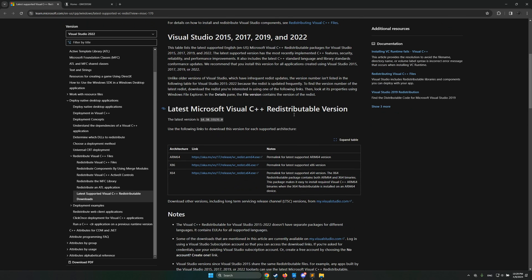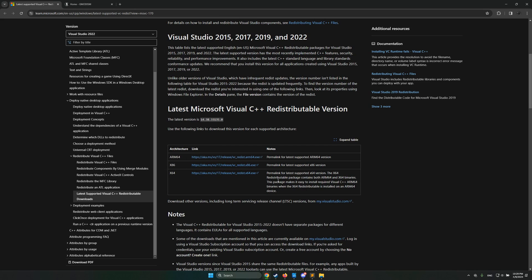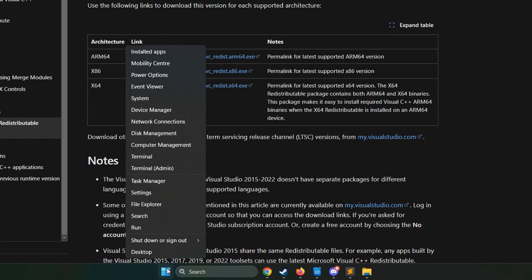So then you'll scroll down here and you'll see latest Microsoft Visual C++ redistributable version. Here you go, you've got different downloads here and you might wonder which one of them do you need?